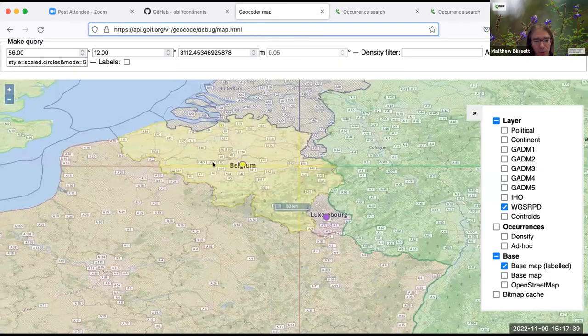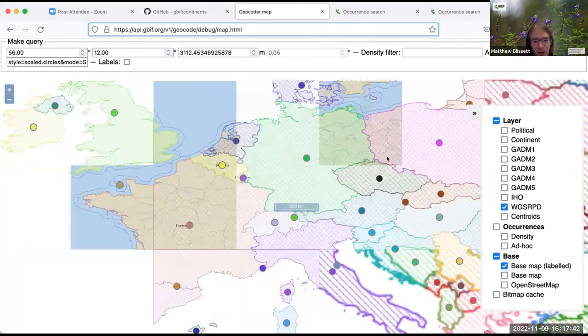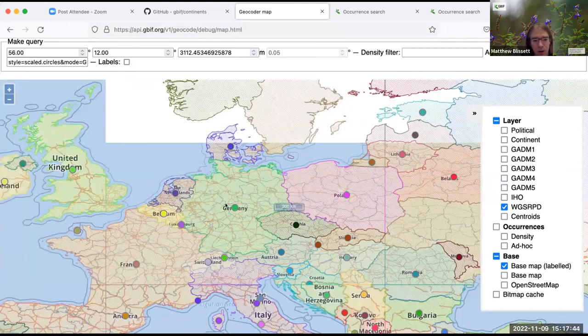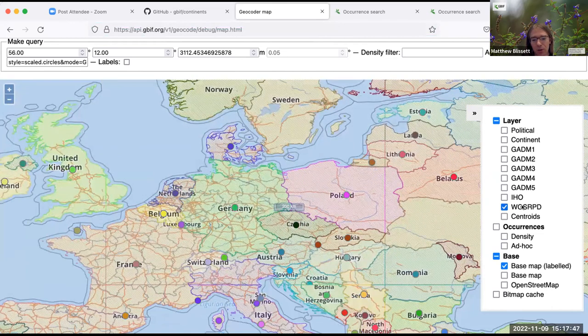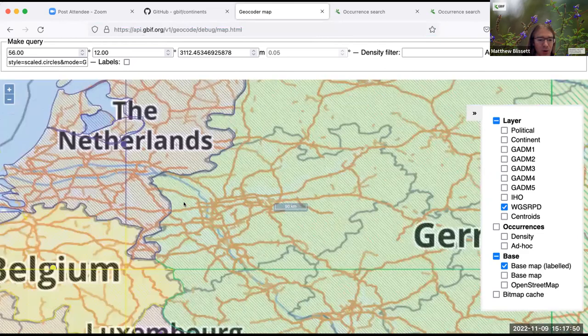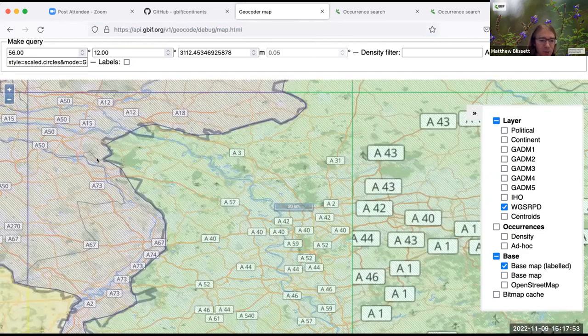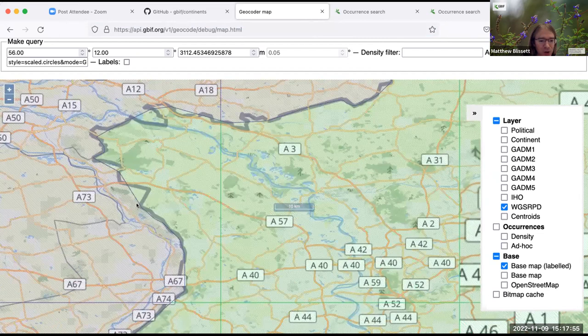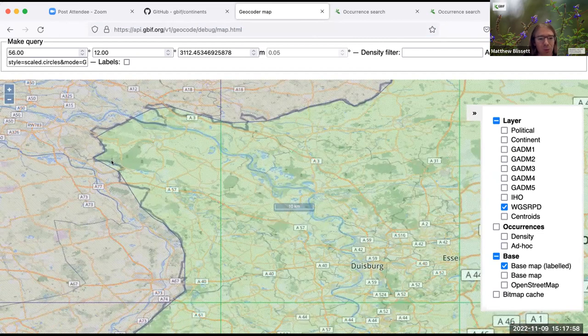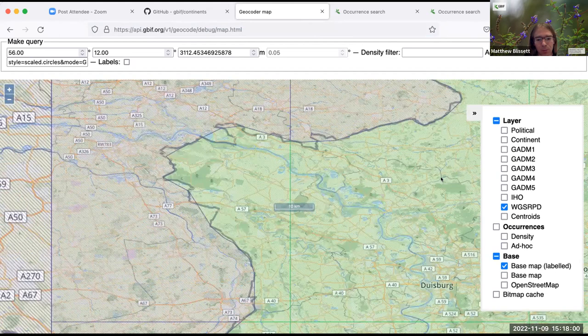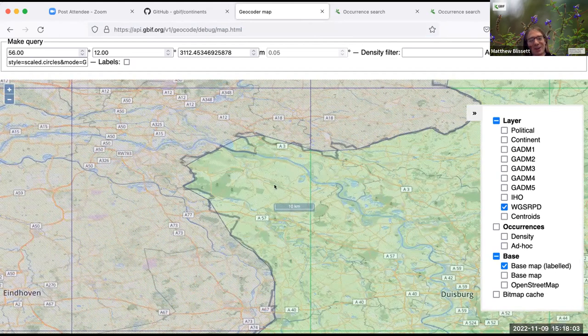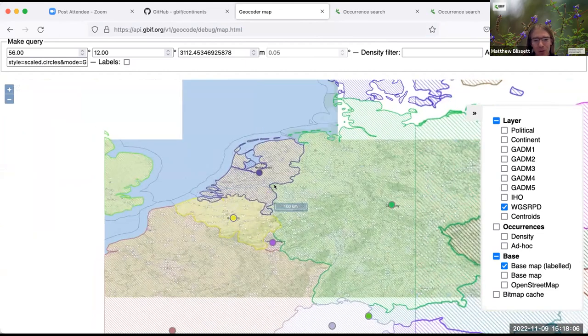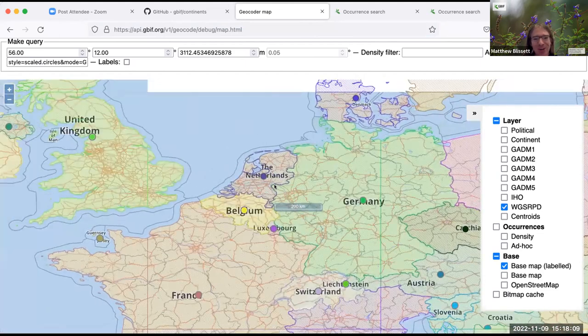And I have a map here, which is our internal debugging tool. And I've just displayed the WGSRPD layer. And that's where I could see that the thin line here is WGSRPD and it's quite poor compared to others. So I'm hoping for an update on that.